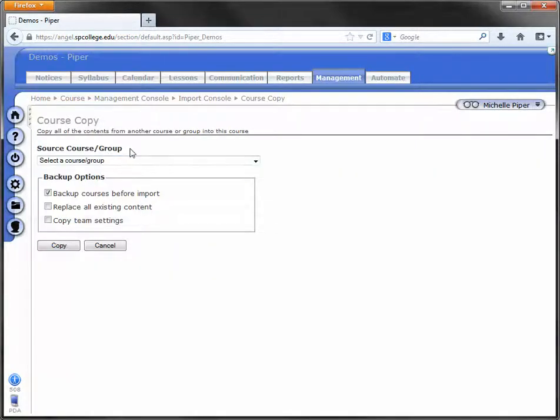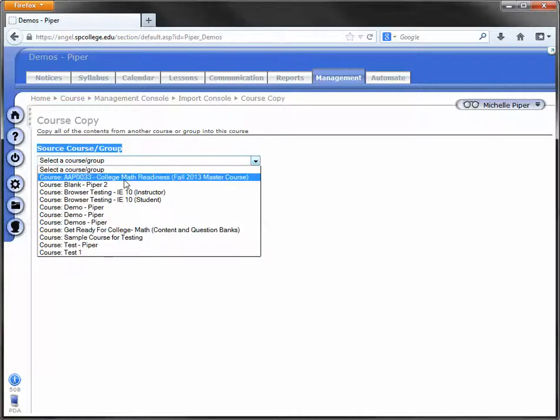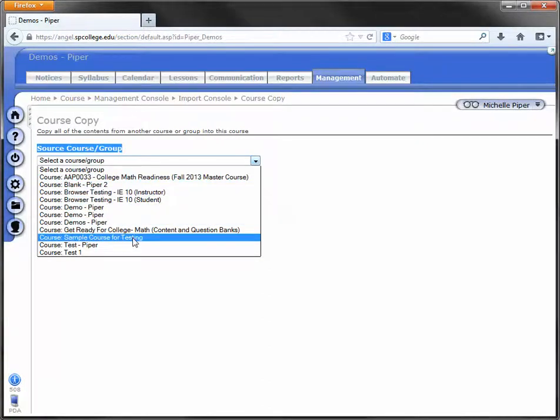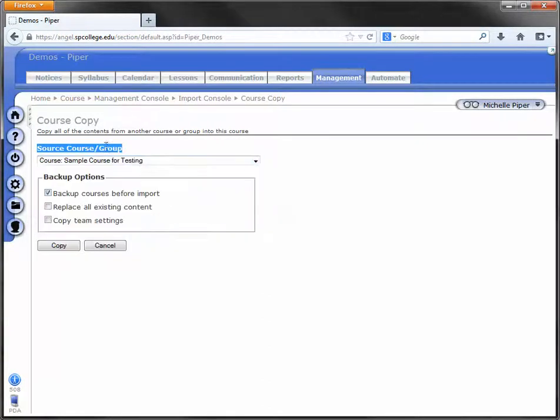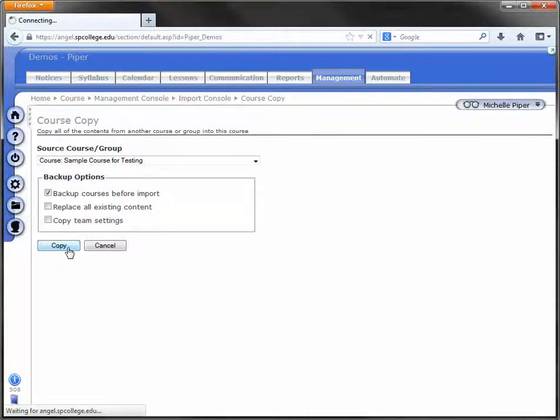Select the course or group. This is choosing the course that you're copying from, the one that has the content that you want. I'm going to drop that down and choose the course I want to copy from. I'm going to leave these checkboxes as they are and click on Copy.